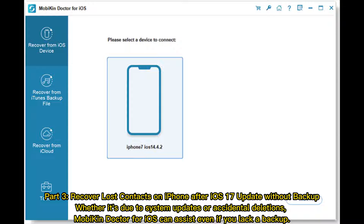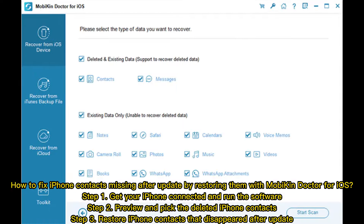Part 3: Recover lost contacts on iPhone after iOS 17 update without backup. Whether it's due to system updates or accidental deletions, Mobicon Doctor for iOS can assist even if you lack a backup. How to fix iPhone contacts missing after update by restoring them with Mobicon Doctor for iOS.